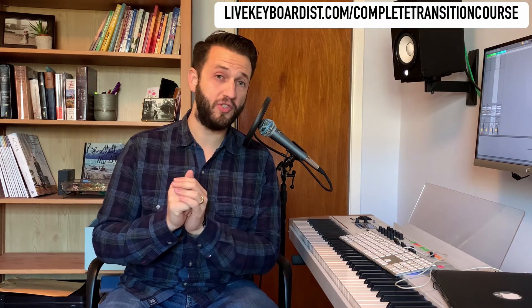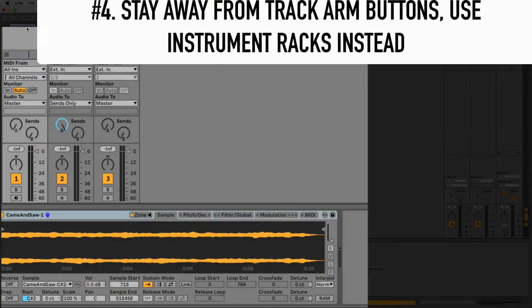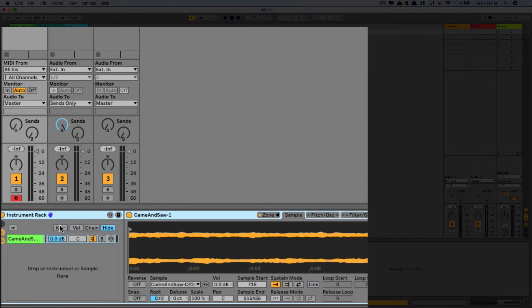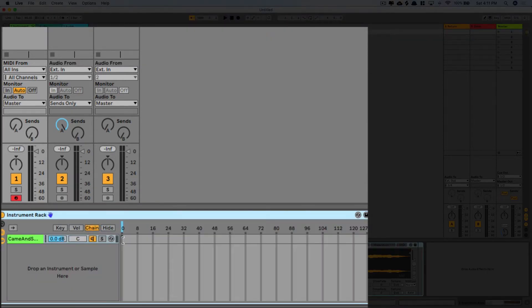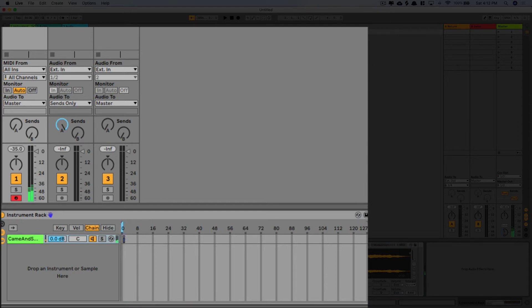My last tip for those who have just switched over to Ableton is to avoid the arm and unarm button in exchange for instrument racks. Instrument racks can be really good, not only because they give you a little bit of control on the instruments inside of them, but because they allow you to filter out your note-on messages, meaning that your songs will get that sort of natural fadeaway that you want, as opposed to just clicking off with no tail at all.